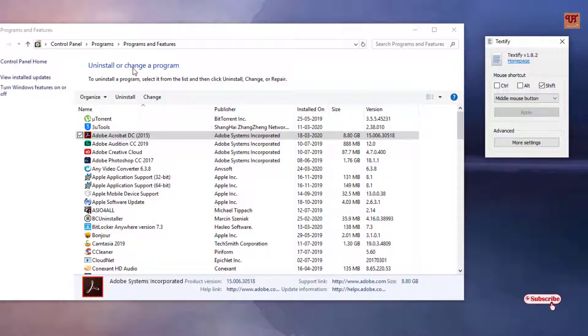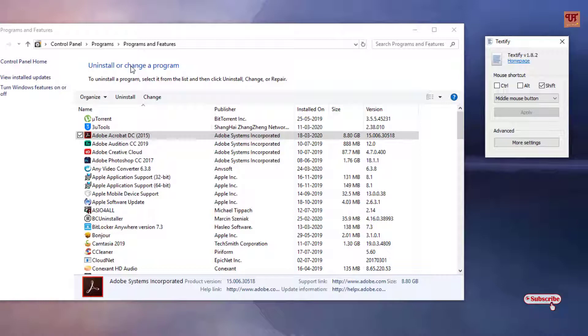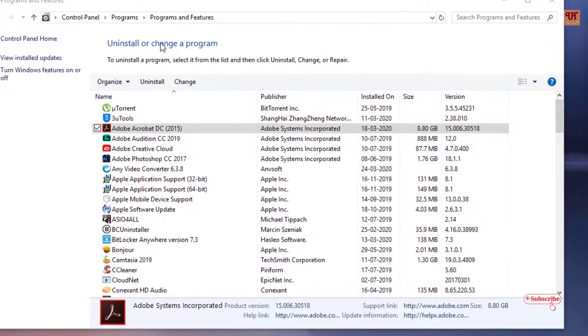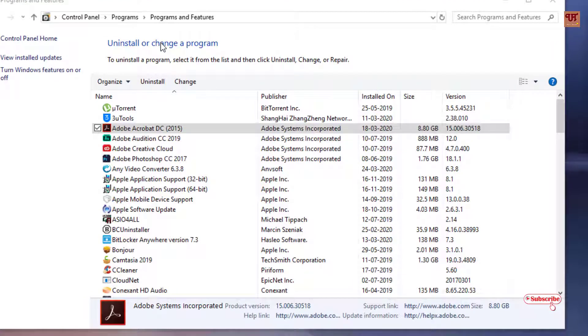Point your mouse cursor to the words which you want to copy. And the second step is press the middle mouse button. So you can see.